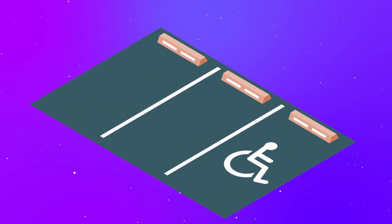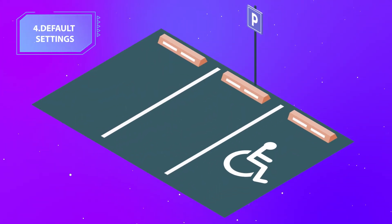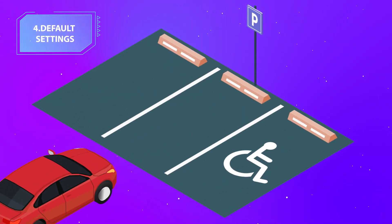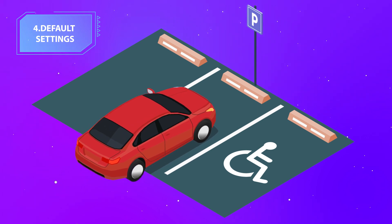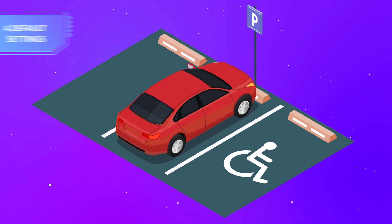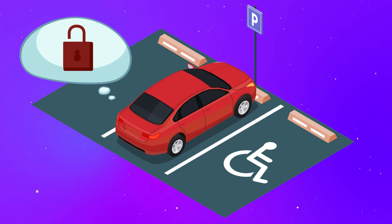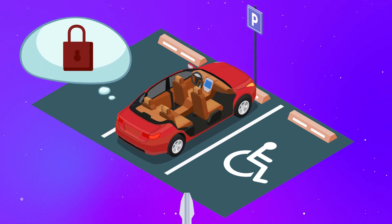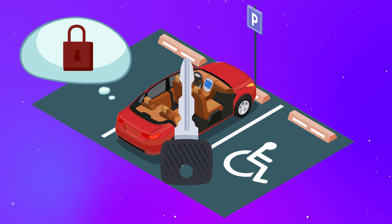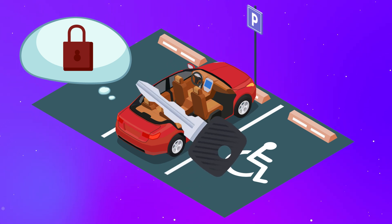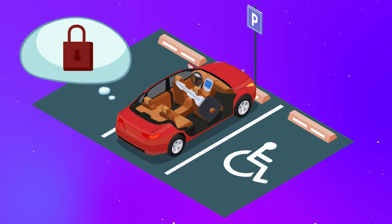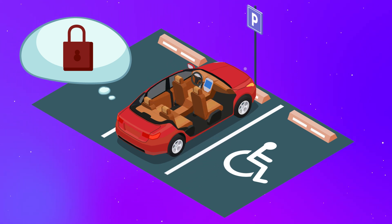Deploying systems with default settings is like leaving your car unlocked with the keys ready for the taking. These settings often leave the doors wide open for unauthorized access, with vulnerabilities as glaring as a car's flashing hazard lights.